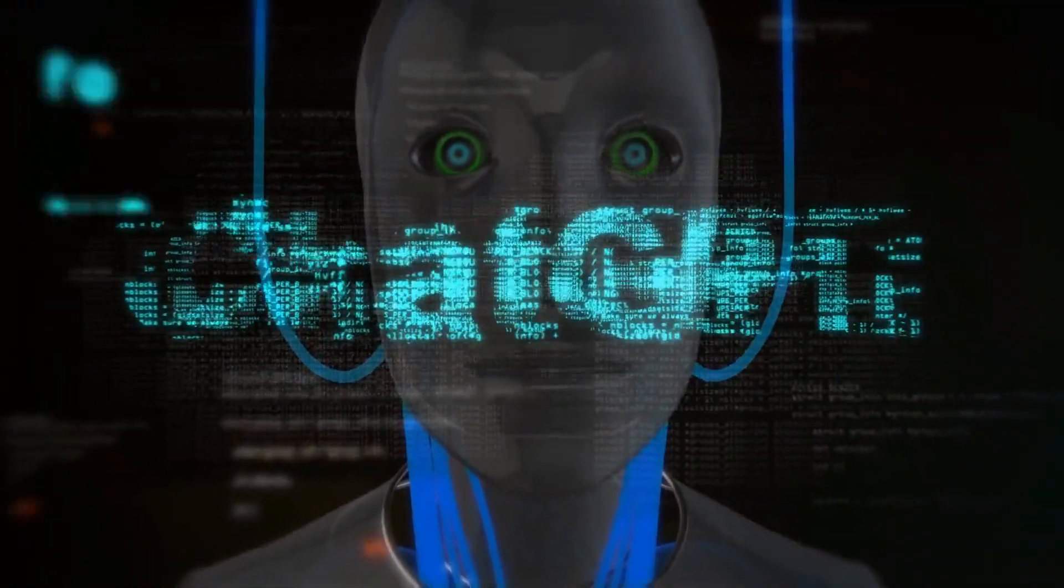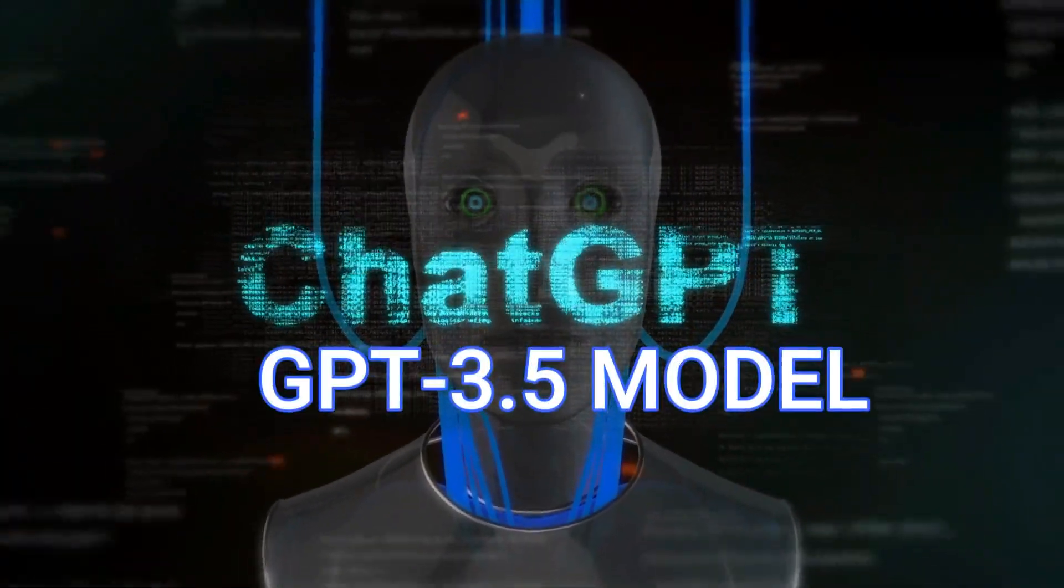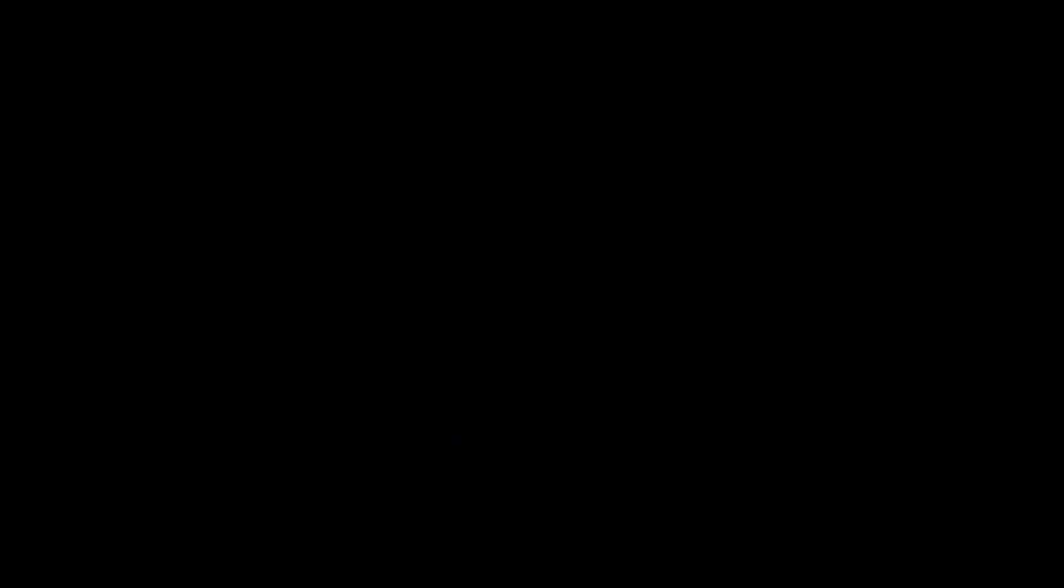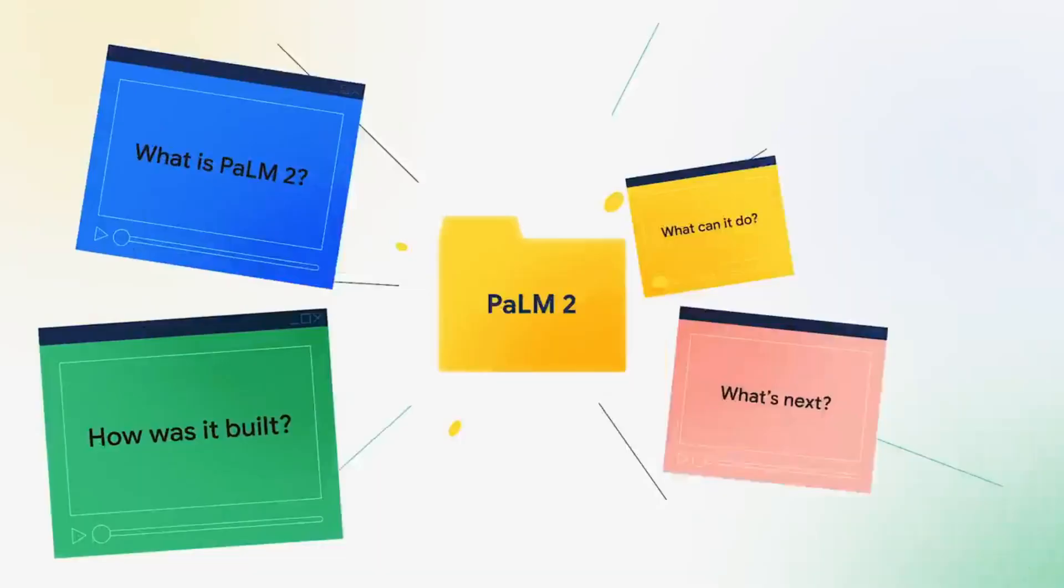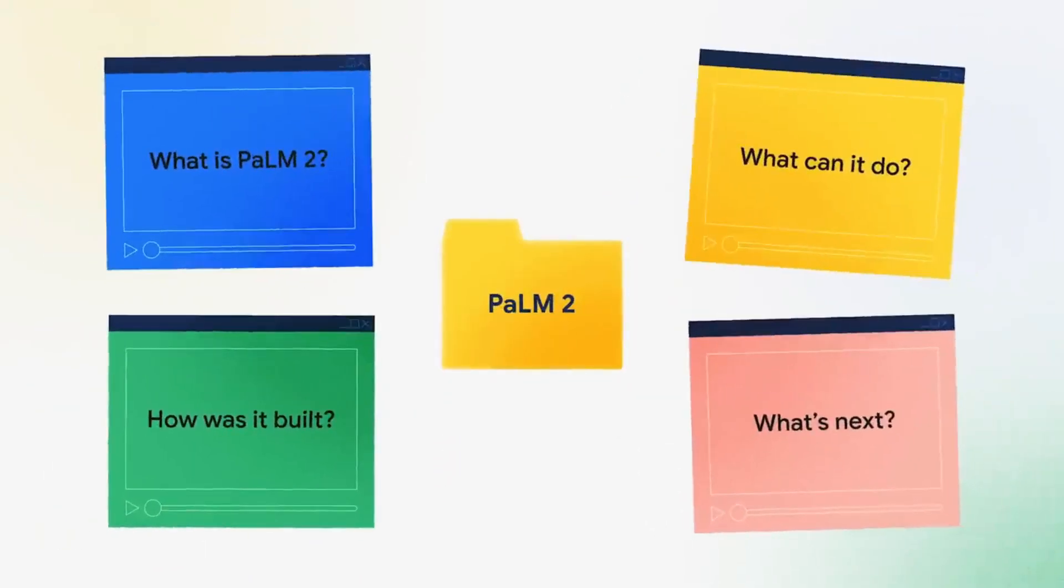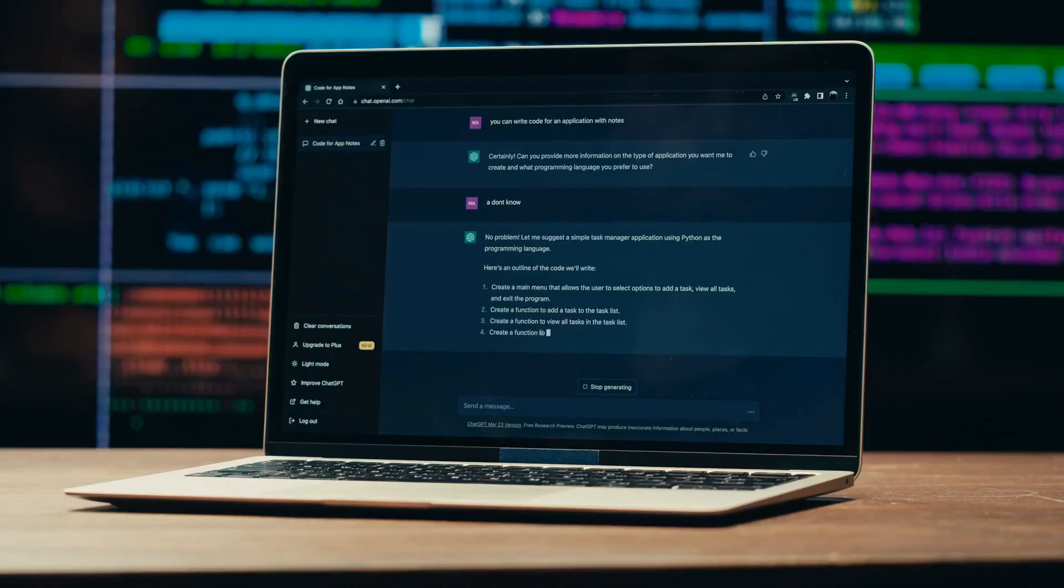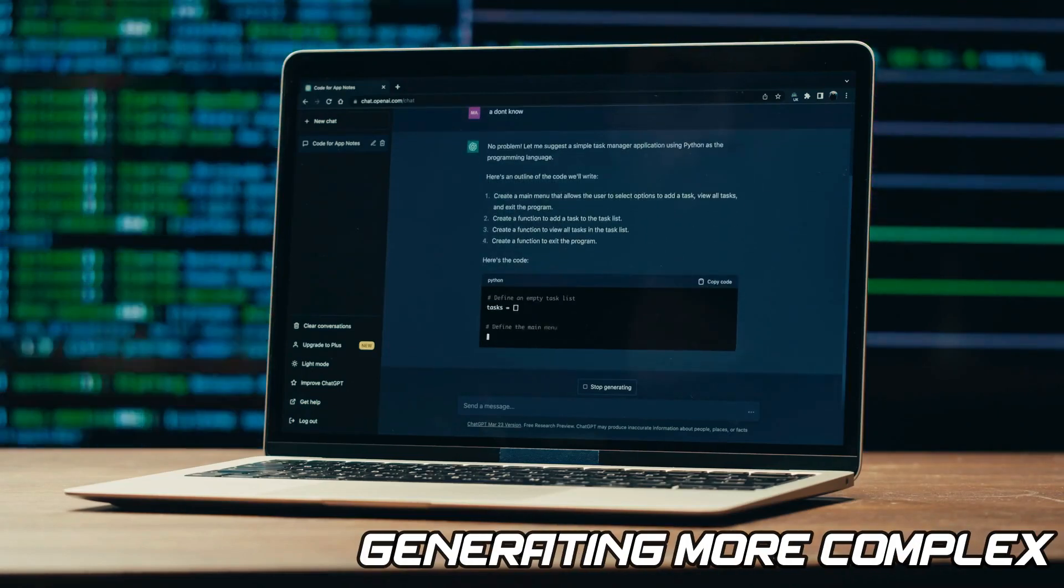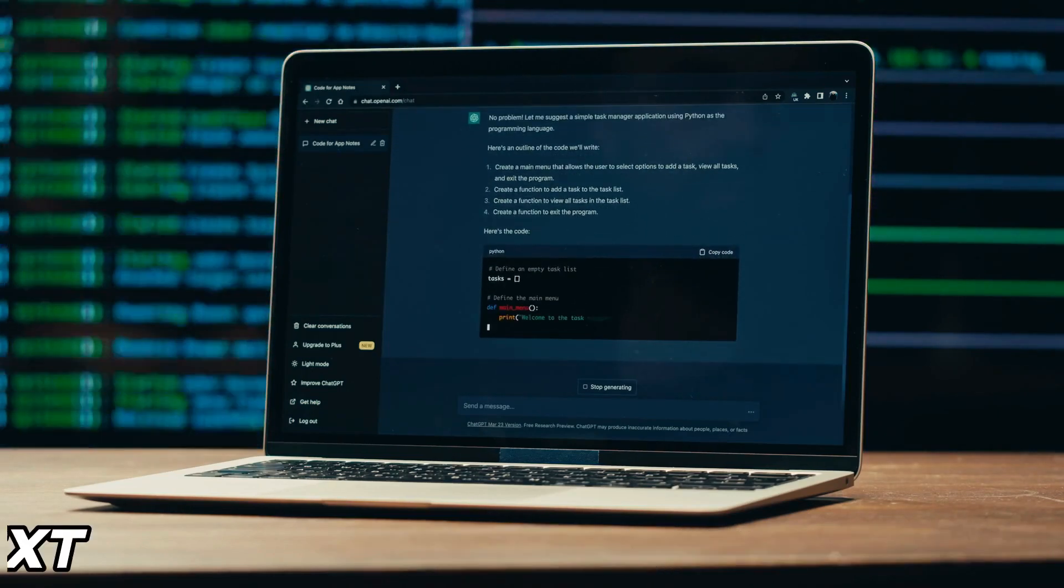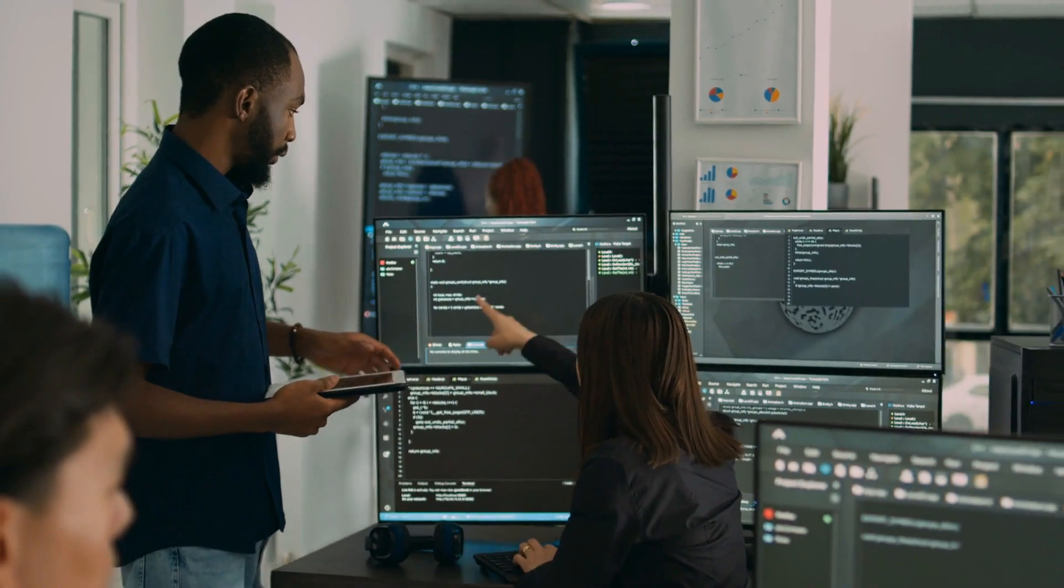Another difference lies in their language models. ChatGPT uses the GPT-3.5 model, while Bard uses the more powerful PaLM 2 model. With its larger and more advanced language model, Bard is capable of generating more complex and informative text.